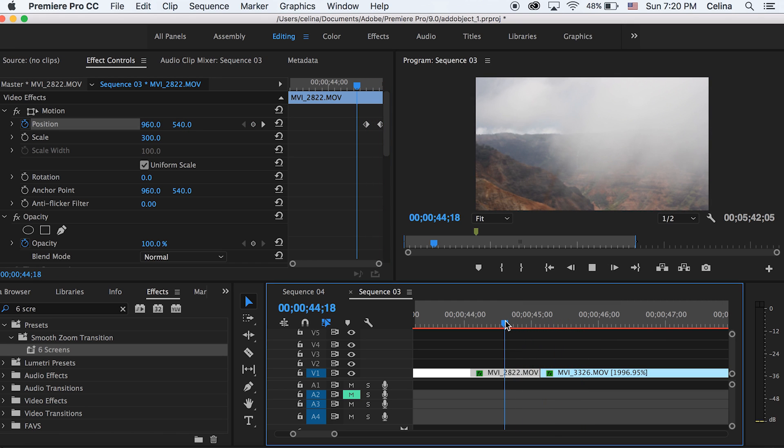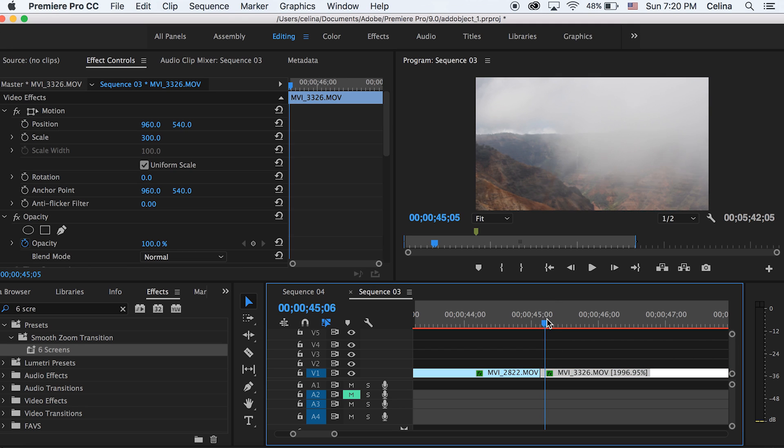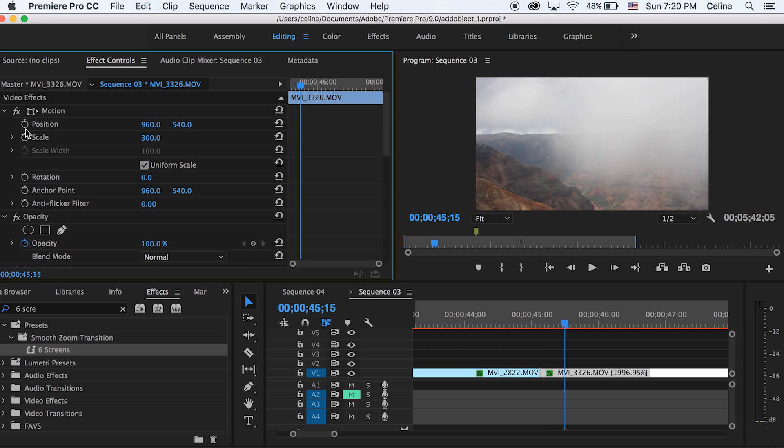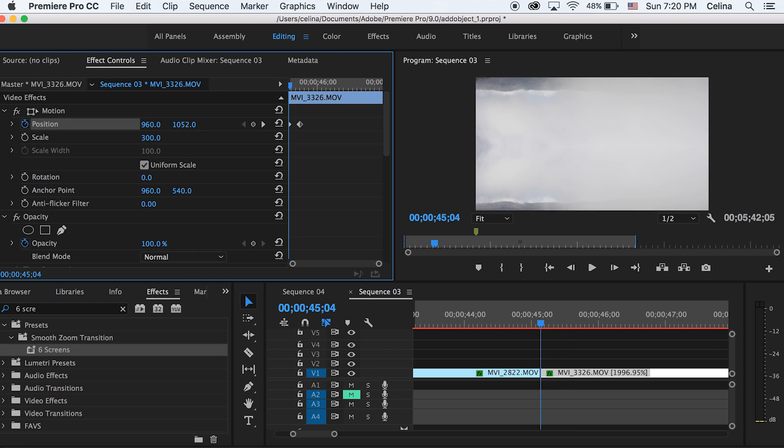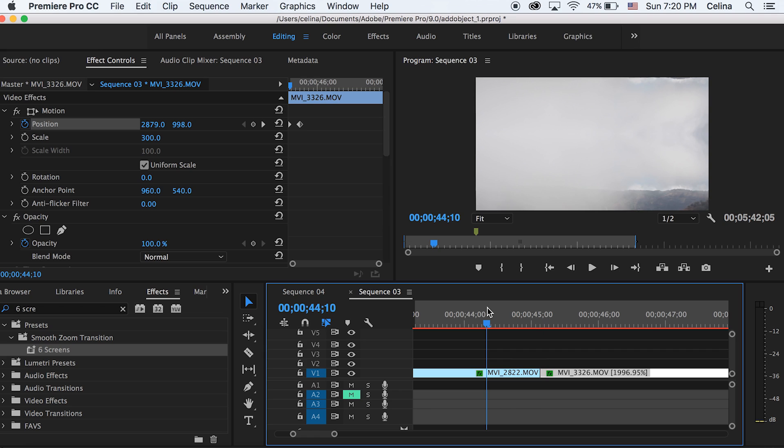Now let's go to our second clip. We're gonna go a little bit forward and press the keyframe button for position, then go back to the beginning of the clip. I'm gonna change the y and x axis to come from the left upper corner where a lot of the clouds are. I adjusted my y axis to 998 and my x to 2879.